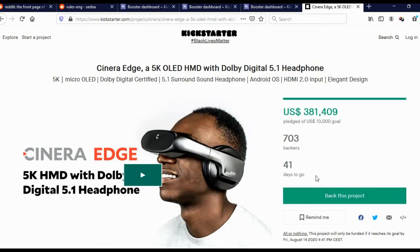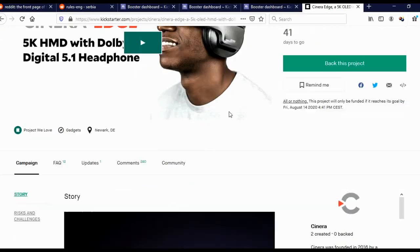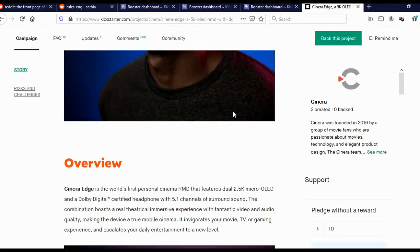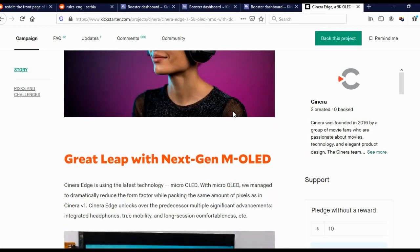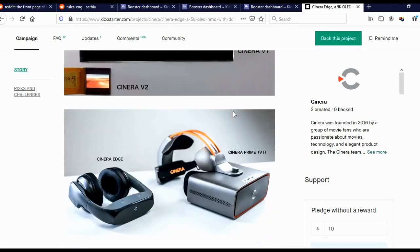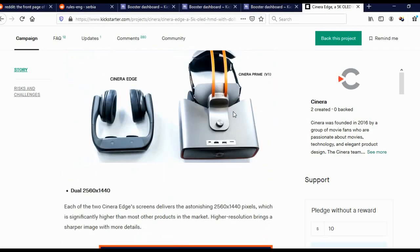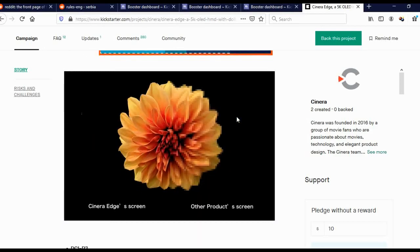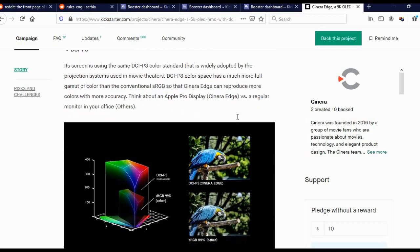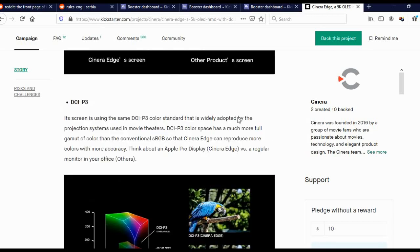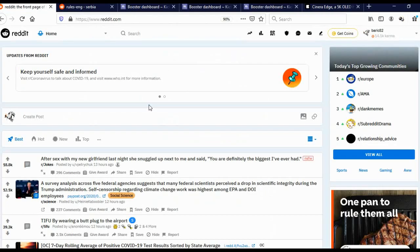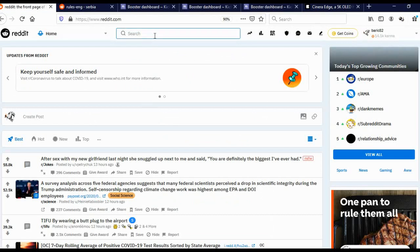When someone clicks on our Kickbooster link, it will come here on this Kickstarter page. As you can see, this is actually a professional looking page, which will actually make our job easier, because it will increase the chance that somebody will actually invest money in this project. Now when we have our Kickbooster affiliate link, we need to come on Reddit. Because the campaign we're going to promote is in the technology niche, now here in the search bar I will type technology.